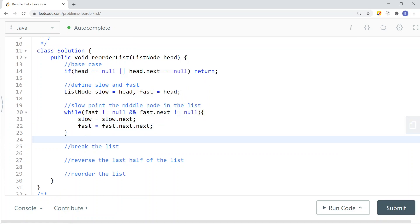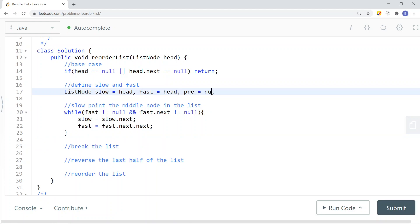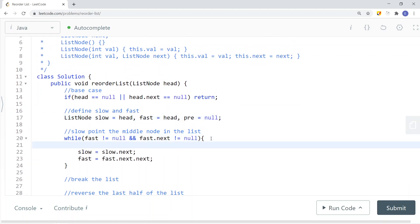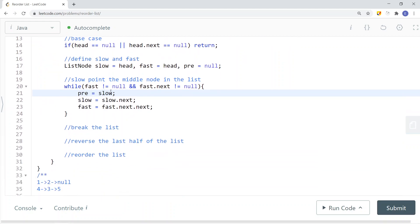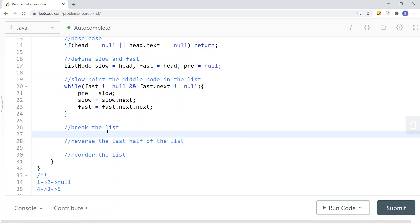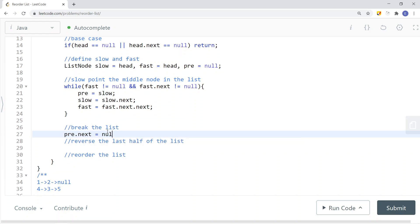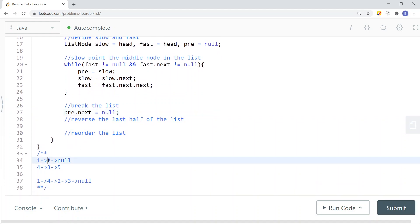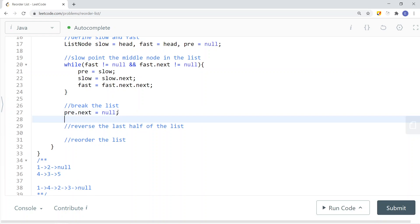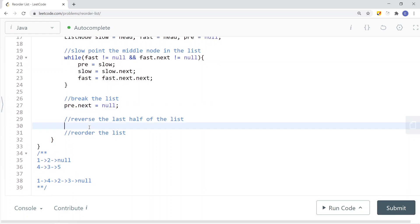To break the list, we'll have another ListNode called pre, initialized to null. This pointer points to the node slow used to point to. We set pre = slow and slow = slow.next. Then to break the list, we set pre.next = null, so that node 2's next becomes null instead of pointing to node 3.